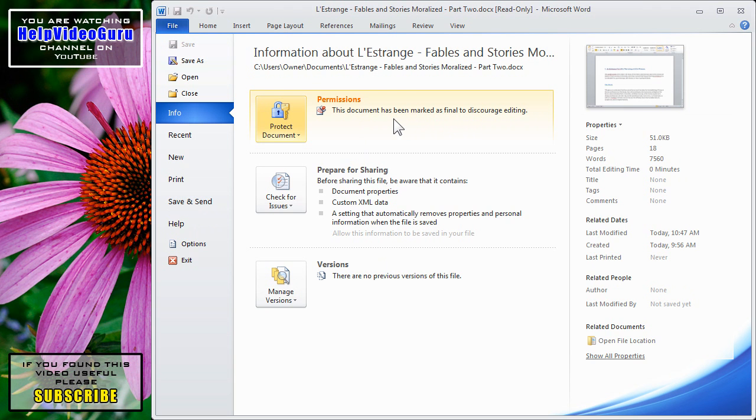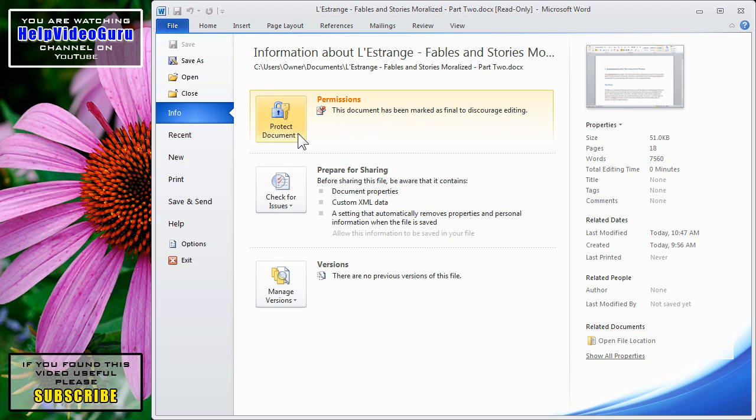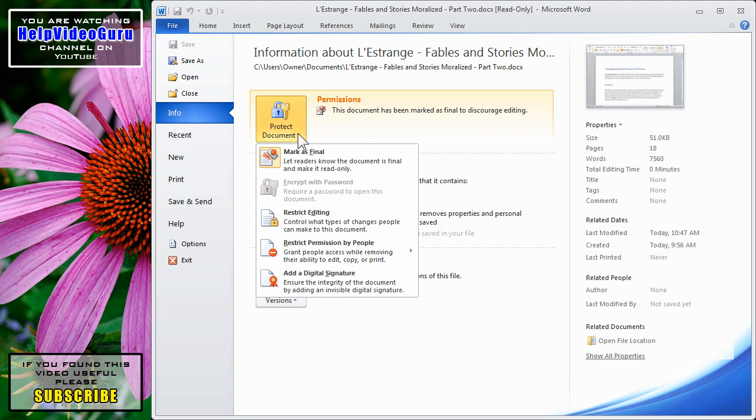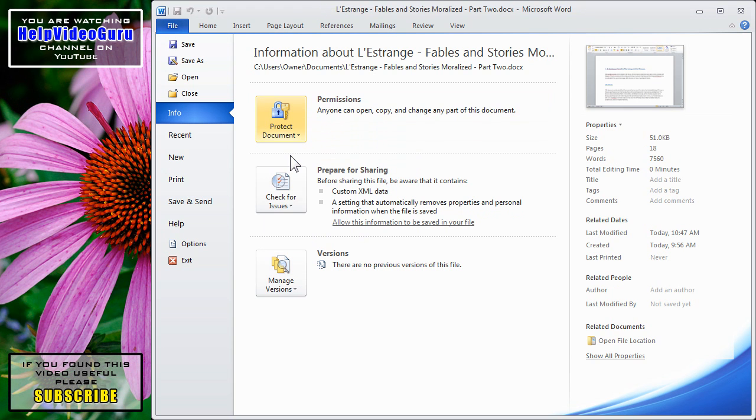Note the use of the word discourage as opposed to stop. People can still edit your document, but they'll be informed that you've made the decision that it is the final document and that it shouldn't be altered. They can work around it if they're persistent enough. Now, we can also click Protect Document and click Mark as Final once again to undo that and make the document fully editable once again without warnings.